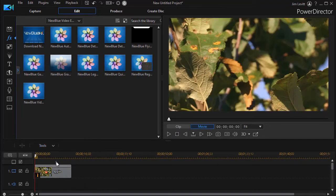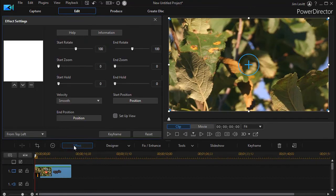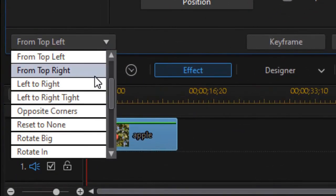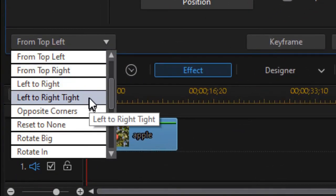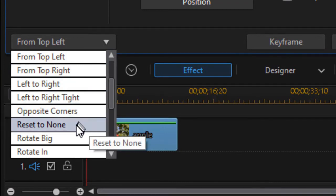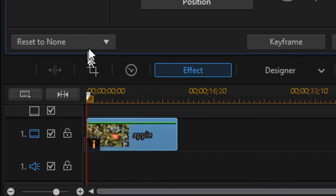We can do the same with some of the other tools available. If I click on effect again, I can go top right, left to right, left to right to tight, opposite corners. I can reset it to none.